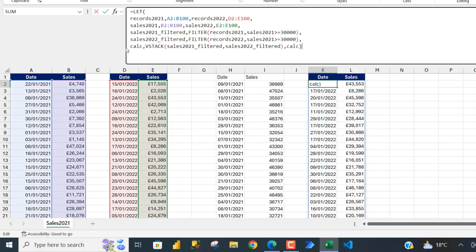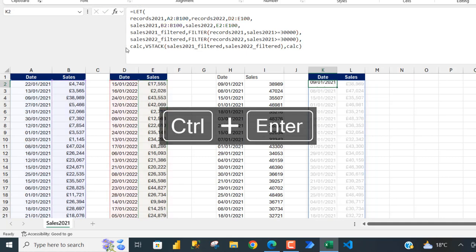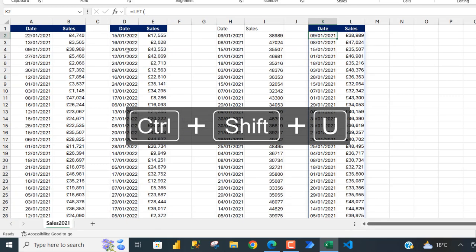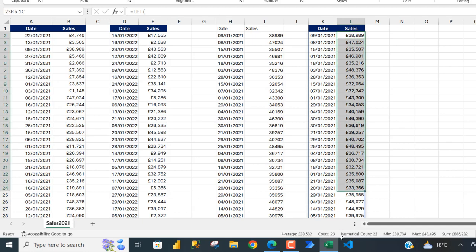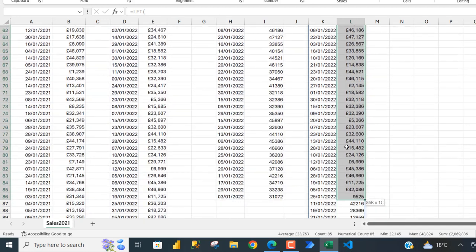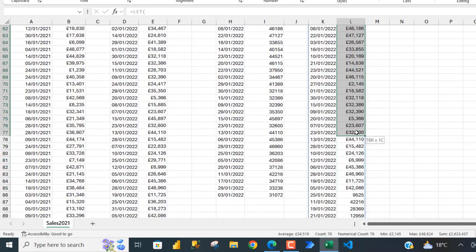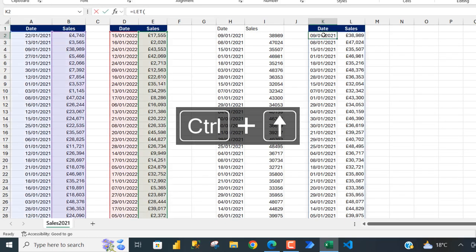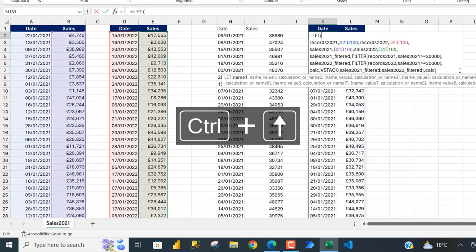Press Tab, close the bracket, and this is the moment of truth — Ctrl Enter, Ctrl Shift U to collapse the formula. We can see the filtered list, these are records equal to or greater than 30,000. However, something looks incorrect, so I'll double-click to go back and investigate.